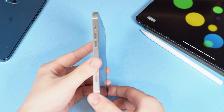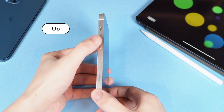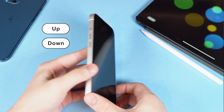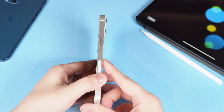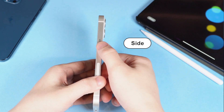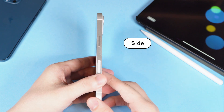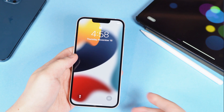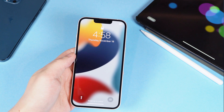On the left side of your iPhone, you can see two buttons: volume up and volume down. On the right side is the side button, and some people call it the power button. To force restart your iPhone, you will need to use them.